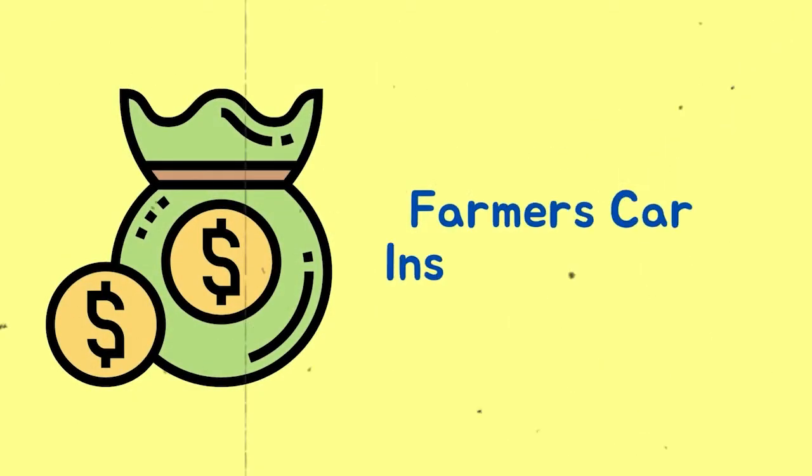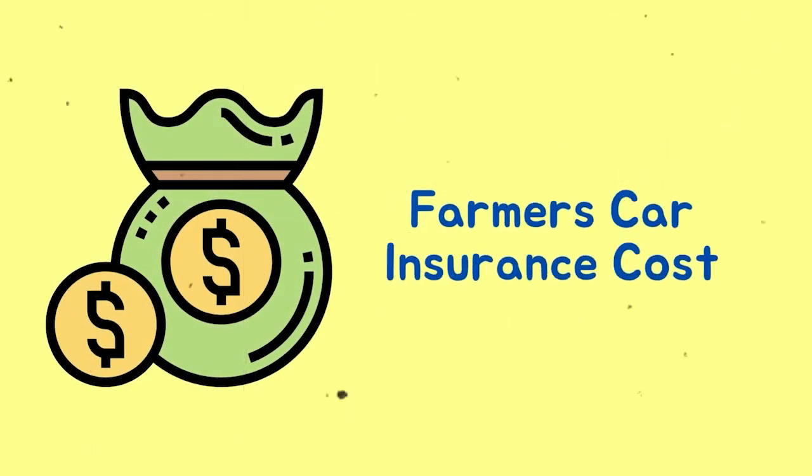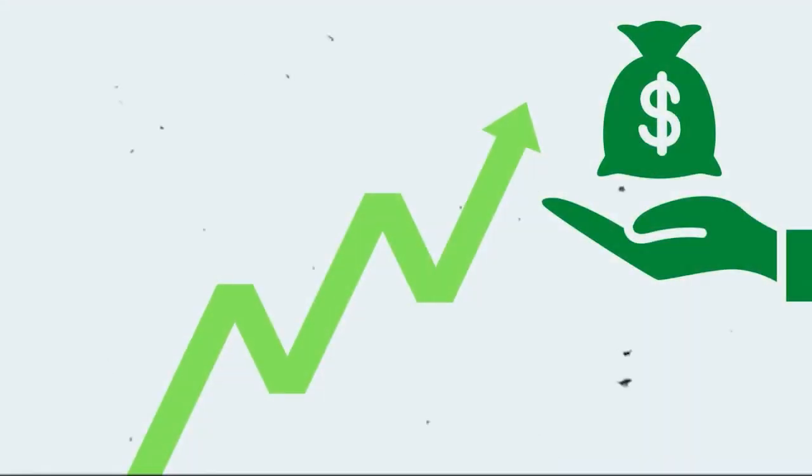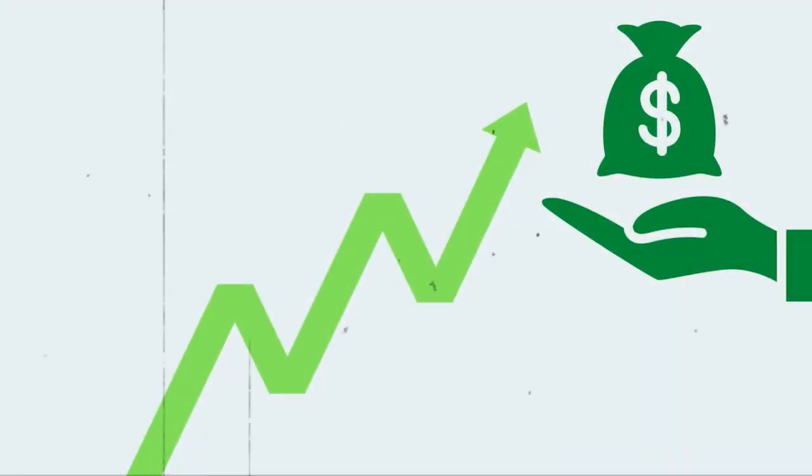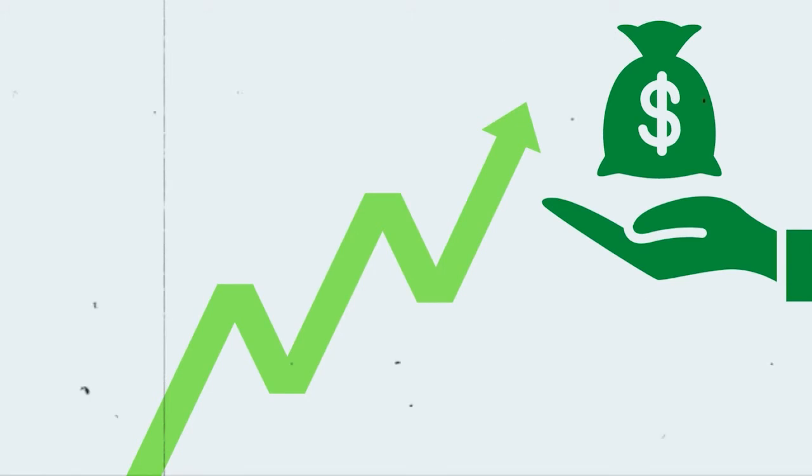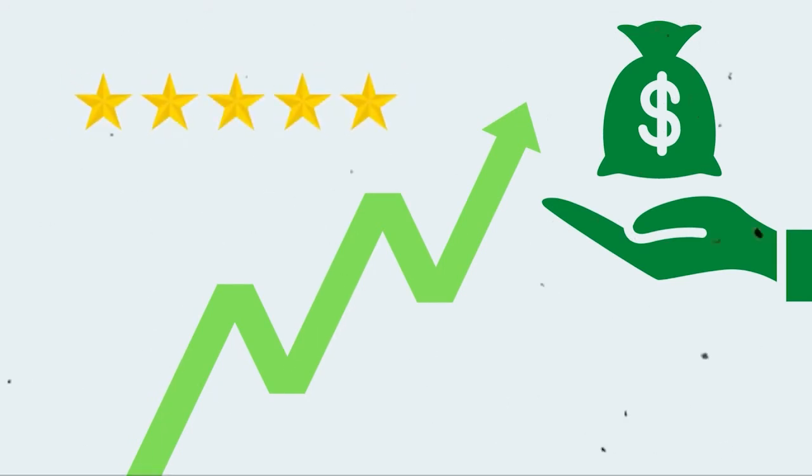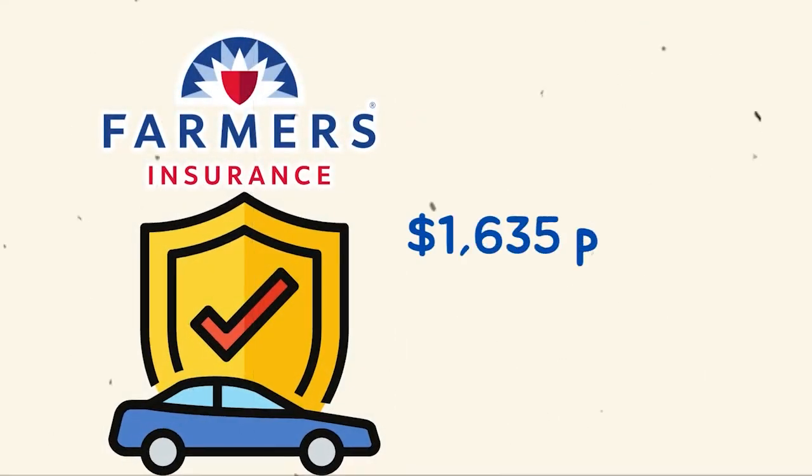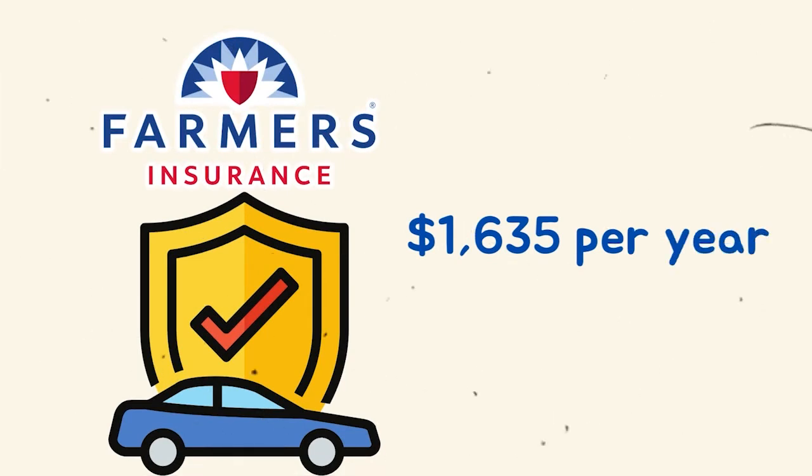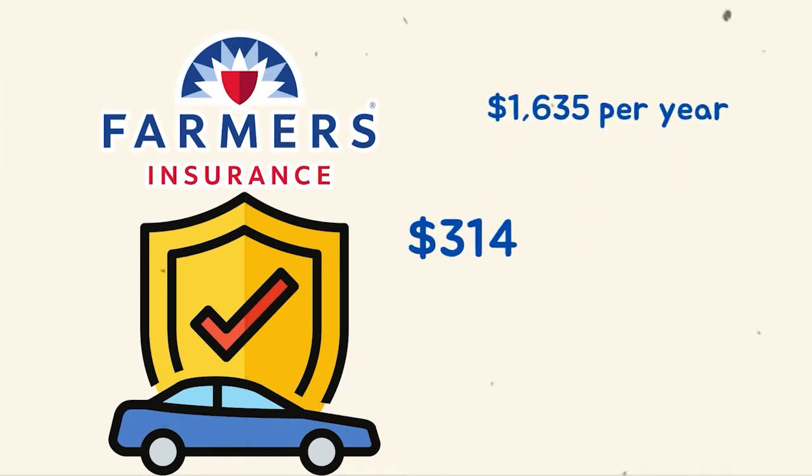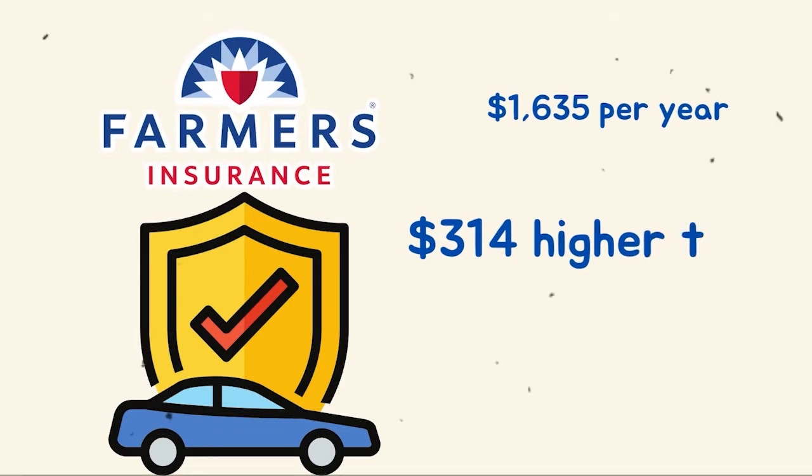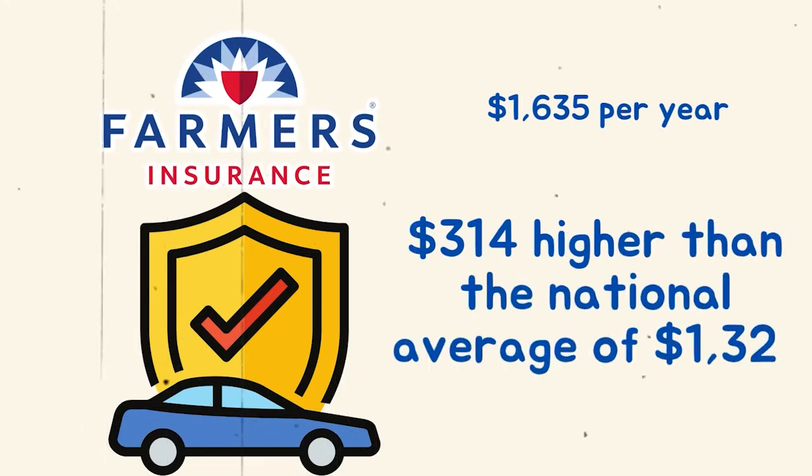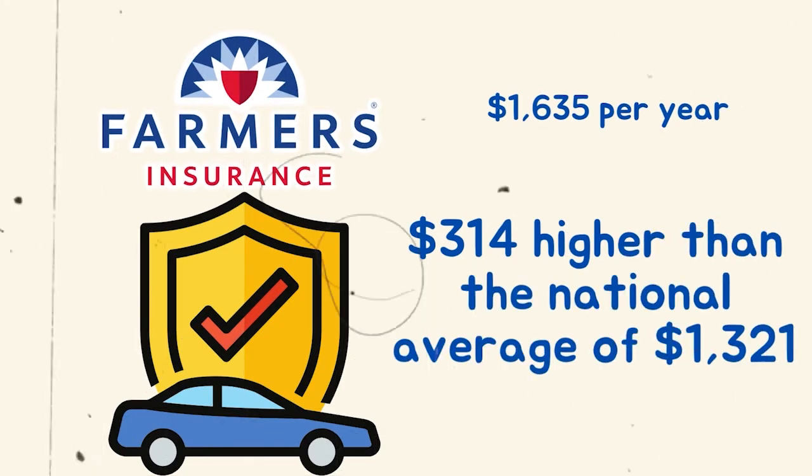Farmers' car insurance cost. Among the companies surveyed, farmers may have one of the highest premiums compared to national car insurance rates, which they promise to come with excellent services. Farmers' car insurance averages $1,635 per year, which is $314 higher than the national average of $1,321.